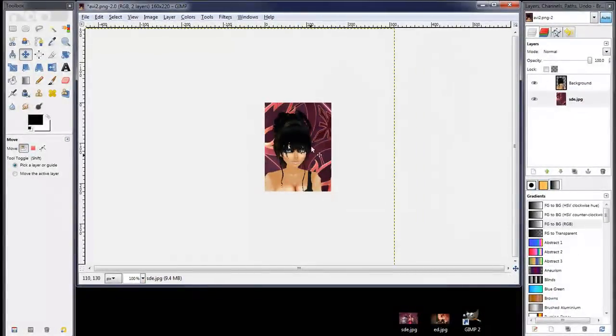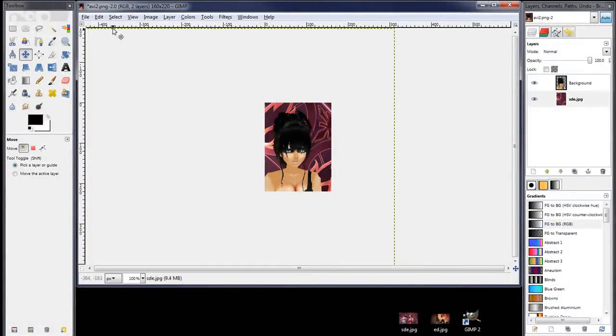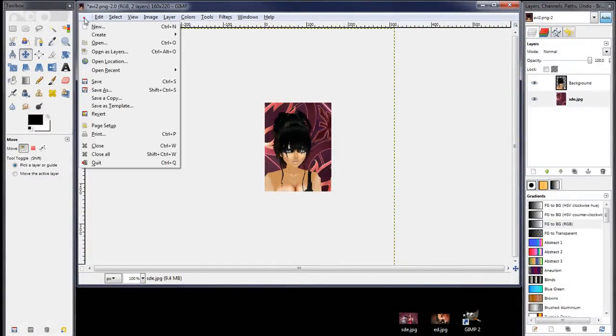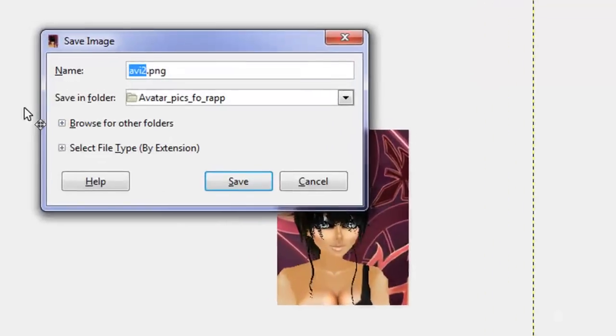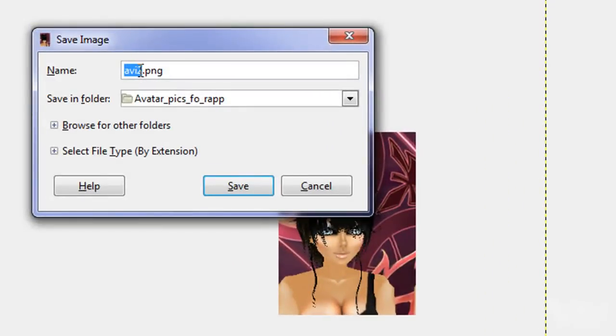So that's looking good. So we'll save that. Now we want to save this as a PNG for best quality.